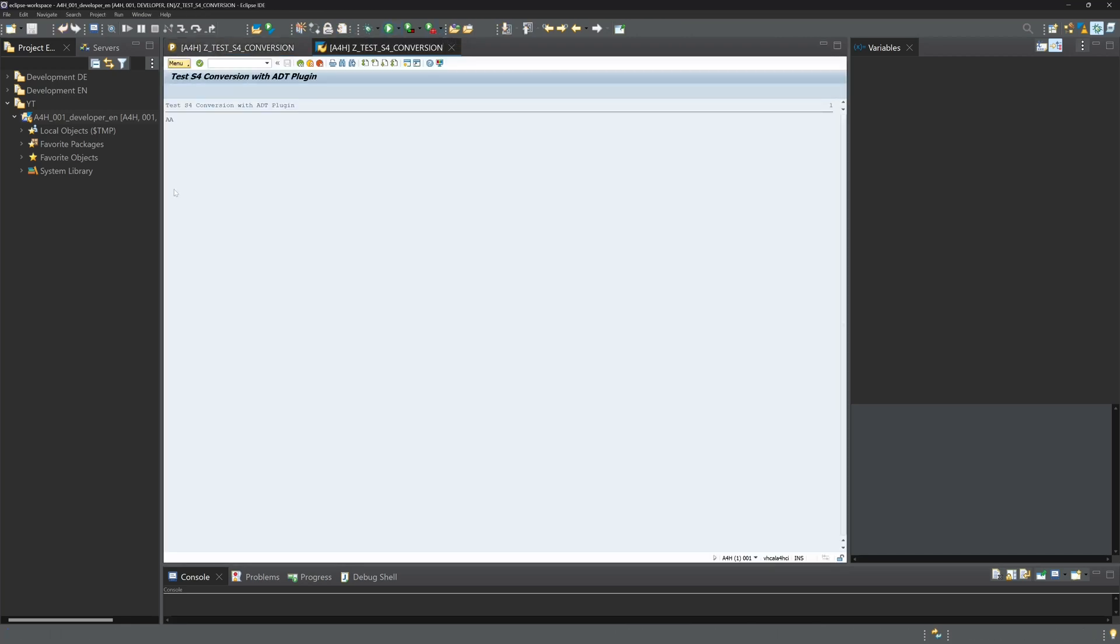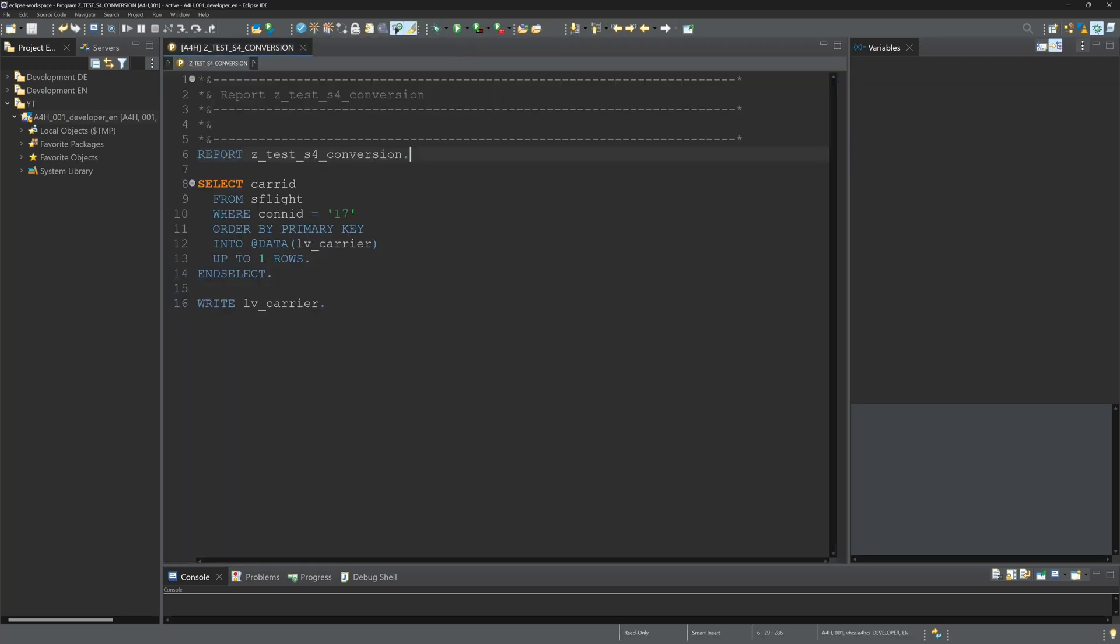We see we have a result here. That's pretty nice. Now let's check it with another select statement.